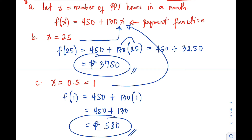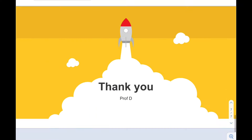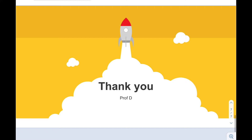This is the end of our video. I hope you understand how to solve real-life problems involving functions. If you have questions or clarifications, kindly put them in the comment section below. Thank you for watching. This is Prof D — I'll catch you on the flip side. Bye!